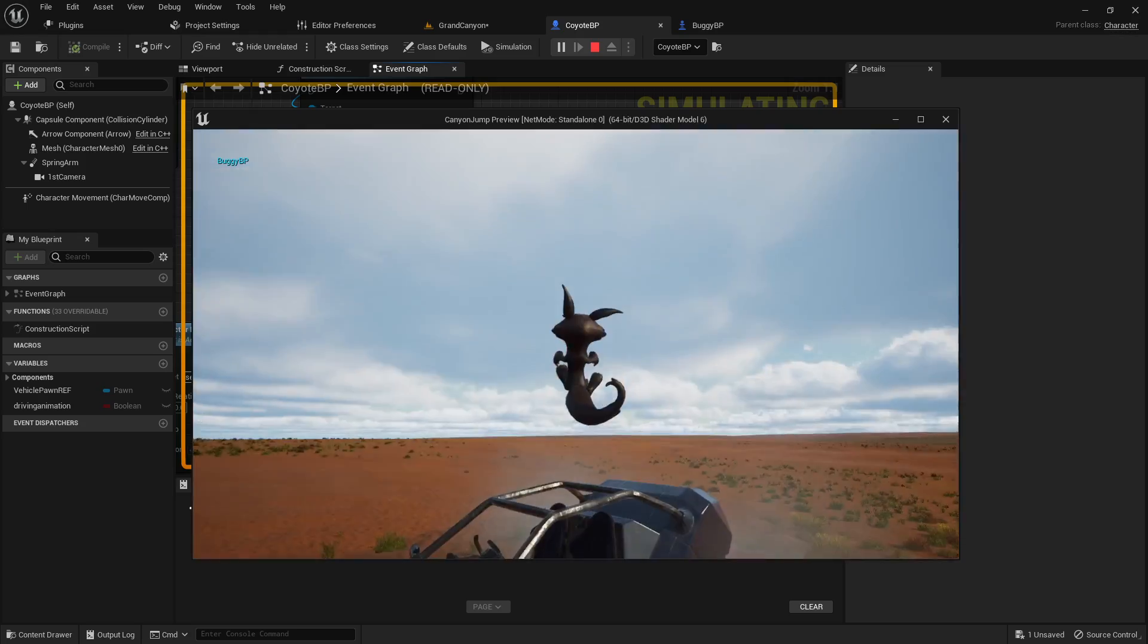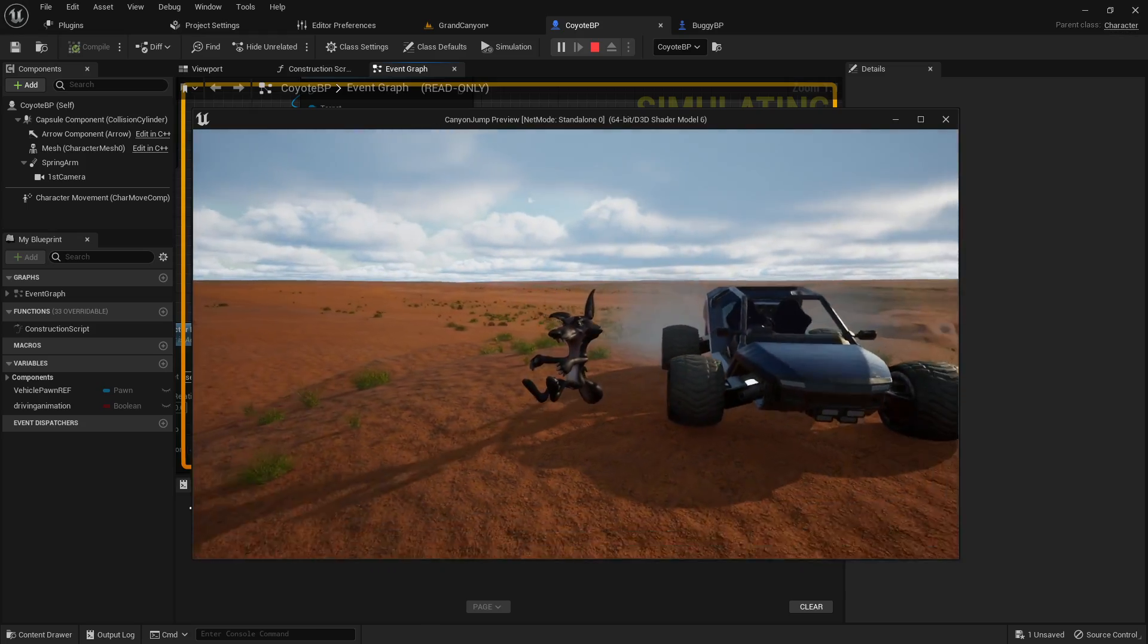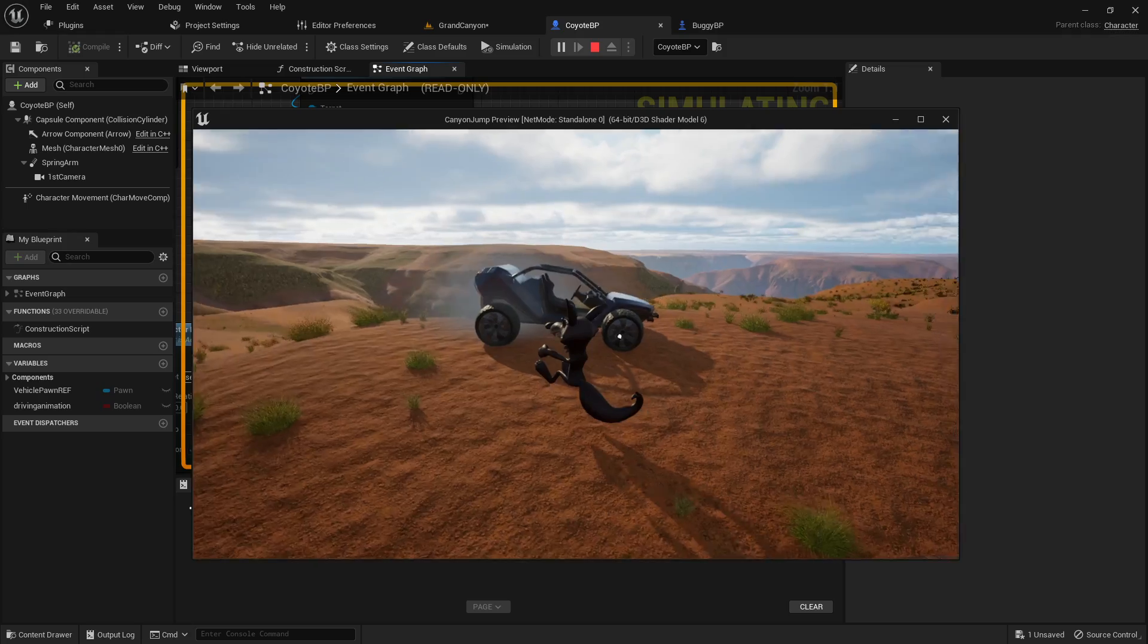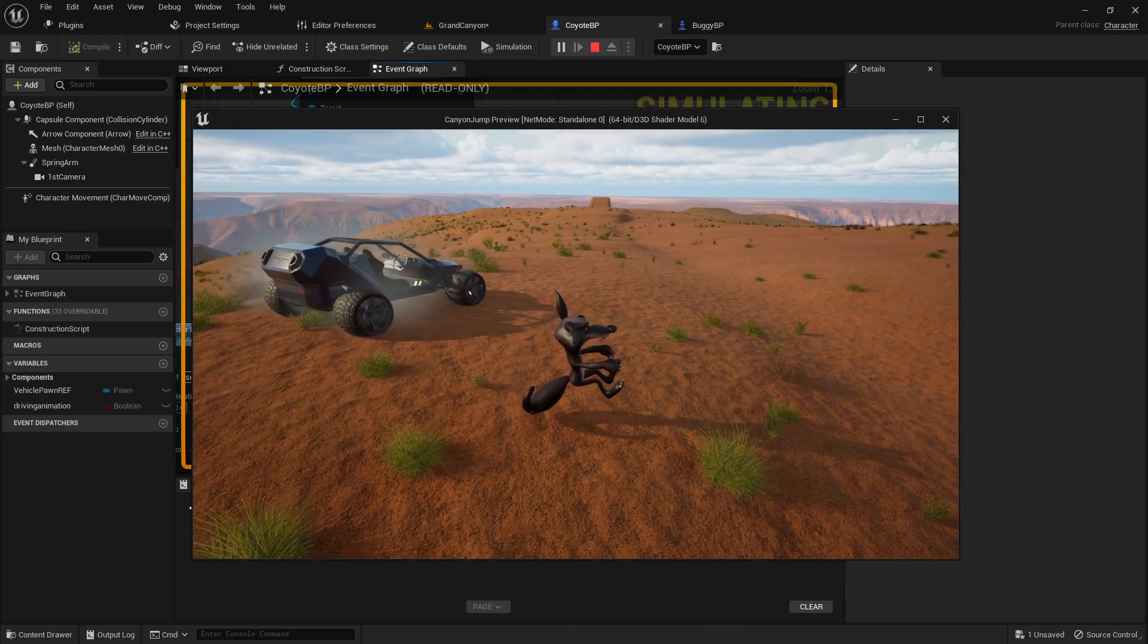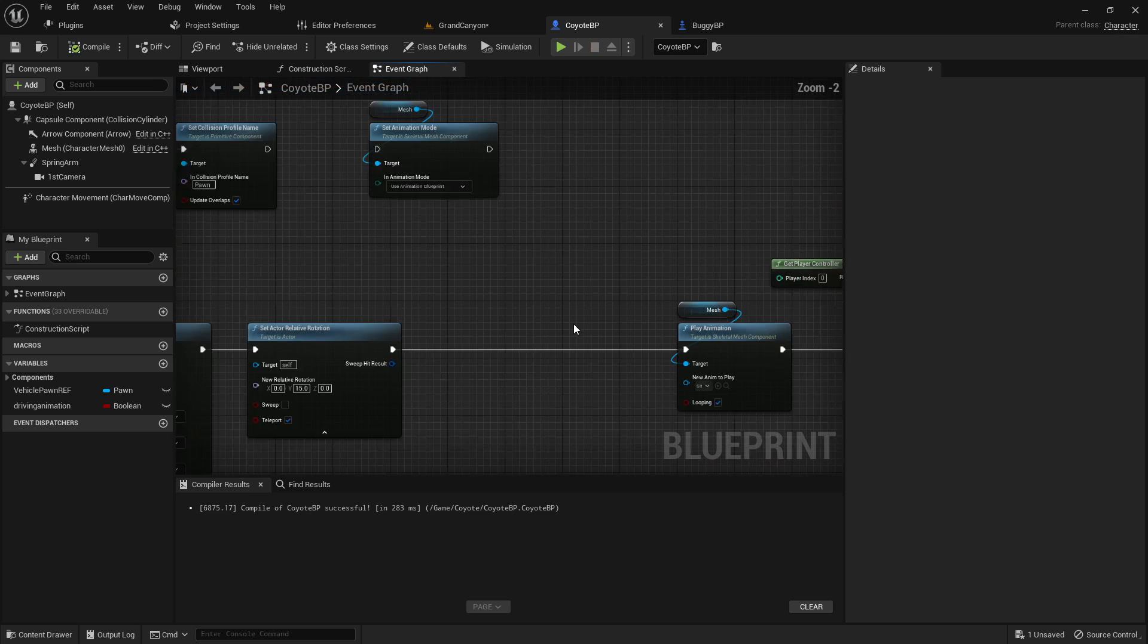So, I have it so that my character here goes into a seated animation when he gets into the car. But I want to get him out of the car. I want to get him out of that seated animation loop.